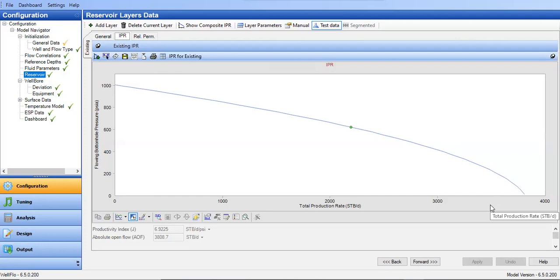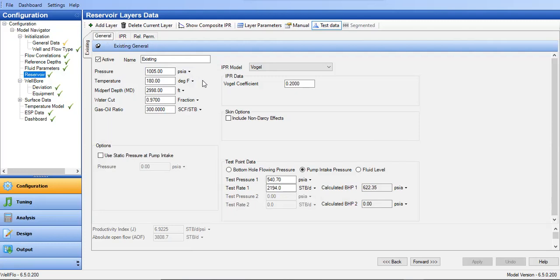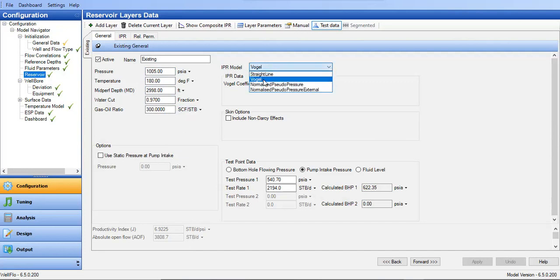In WellFlo, I create the IPR using the test data option. I put in well test data with simple reservoir parameters, select the Vogel equation, and I get a productivity index of 6.9 and the corresponding absolute open flow.